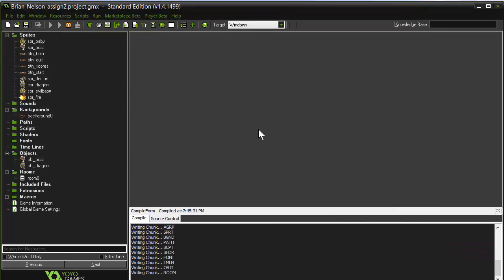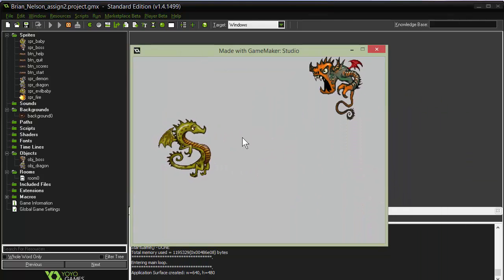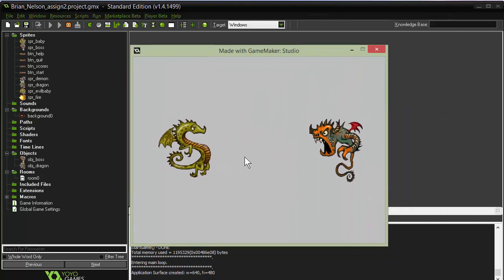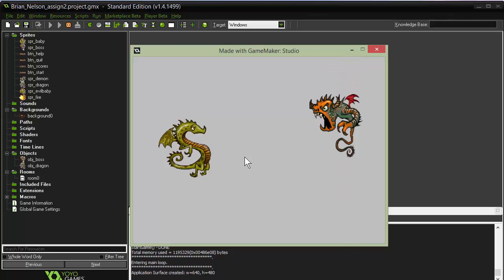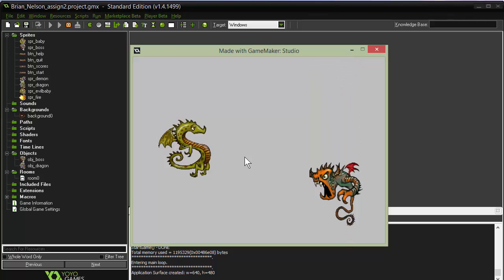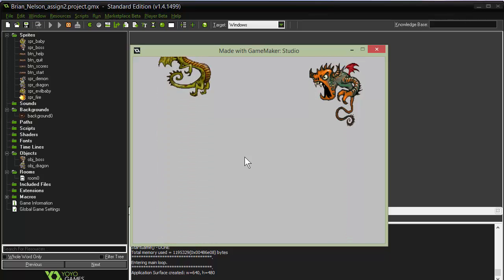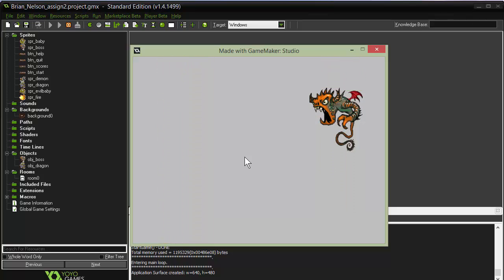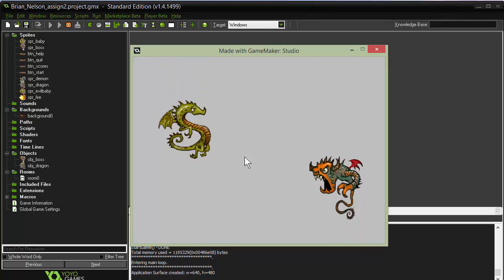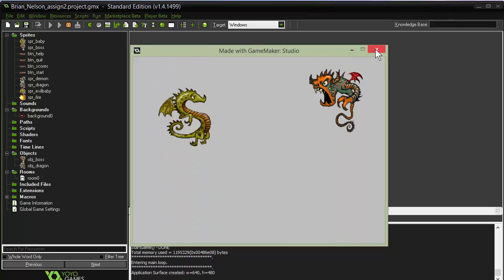Let's close down the room and hit play just to see if these guys are moving properly. You can see that my boss character is bouncing up and down, and when it hits the boundary it bounces back. And if I use my arrow keys, I can move my dragon up and down as well. I'm not doing anything with intersect boundaries, so the dragon can move up and down as far as it likes.